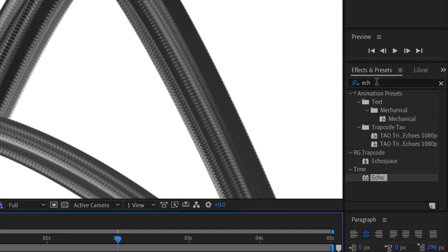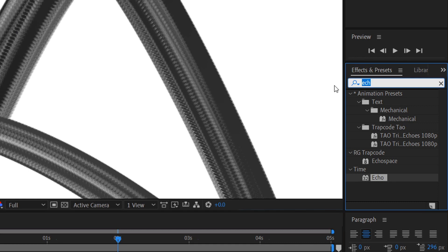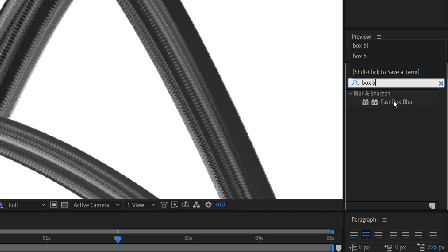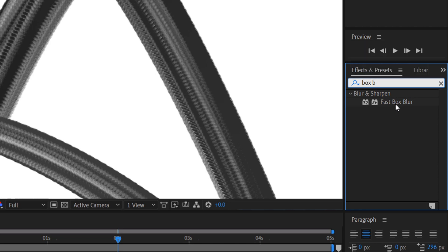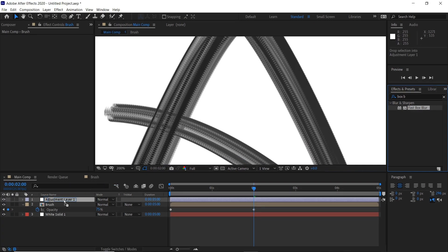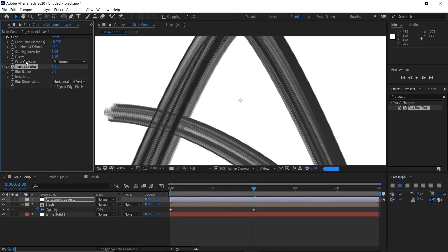If you're still getting some of this banding, we can just add a quick box blur on there. So if we type into our effects panel Fast Box Blur, drag that onto our adjustment layer underneath the echo. Maybe we can just do like a 0.5 of a blur.